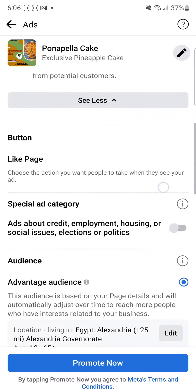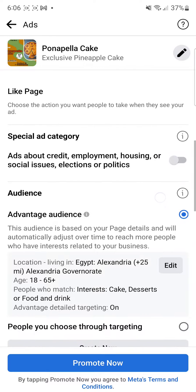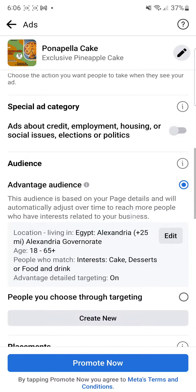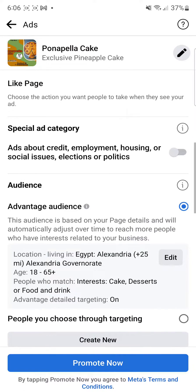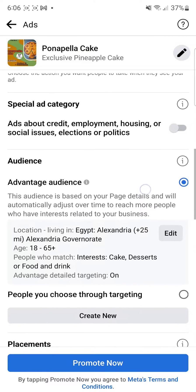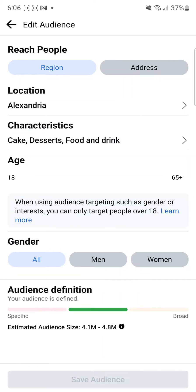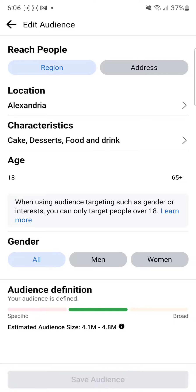Let's say you want to target specific audiences that are close to the place where you live. You can go over to Edit and change a lot of things. Location, for example — I have the location set to Alexandria.